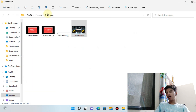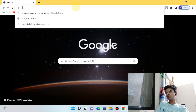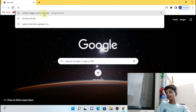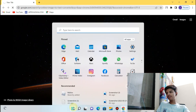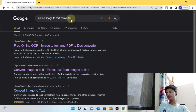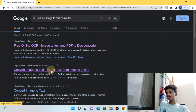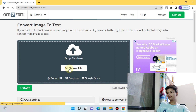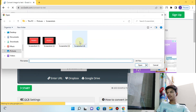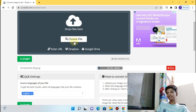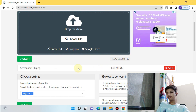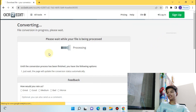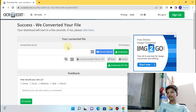Let's go to the browser and see how we can convert this captured screenshot to a text file. Just search here for 'online image to text converter'. You have to go to the second website, which is www.ocr2edit.com. From this website you can convert your captured screenshot to a text file. Now choose the file, upload it — you can see it is now uploading and the image is uploaded. Now just click the Start button and it will process the file and convert it into a text file.